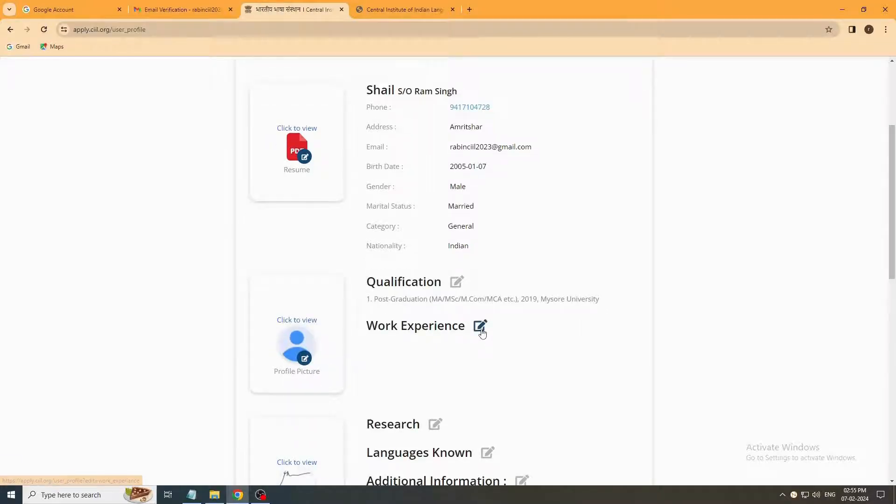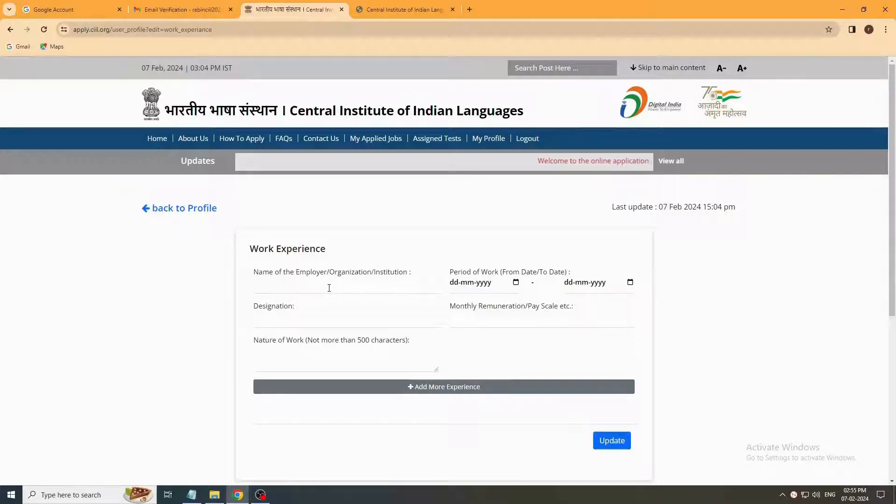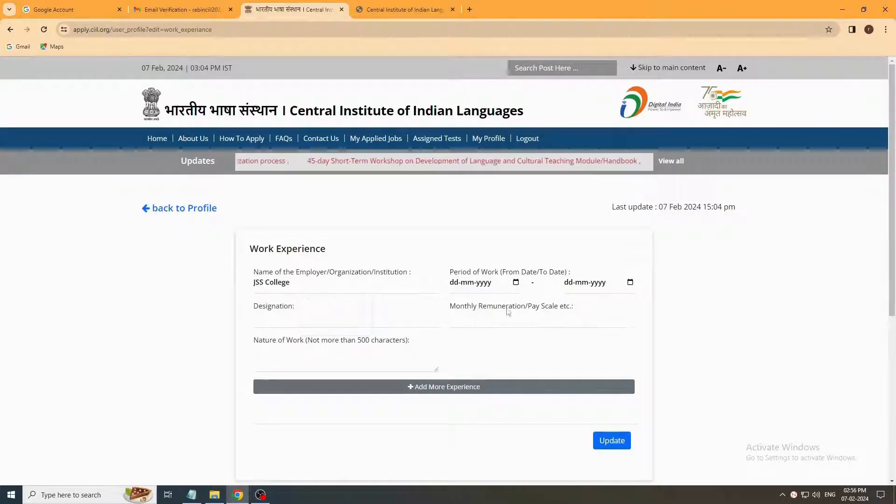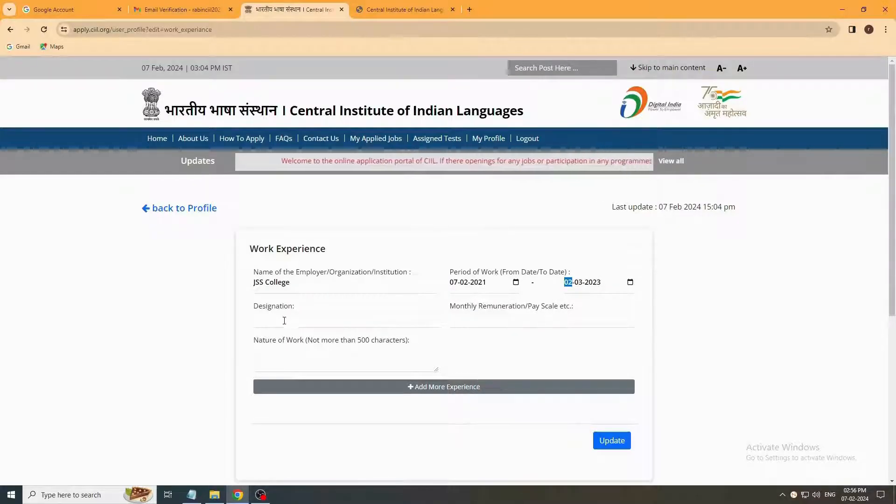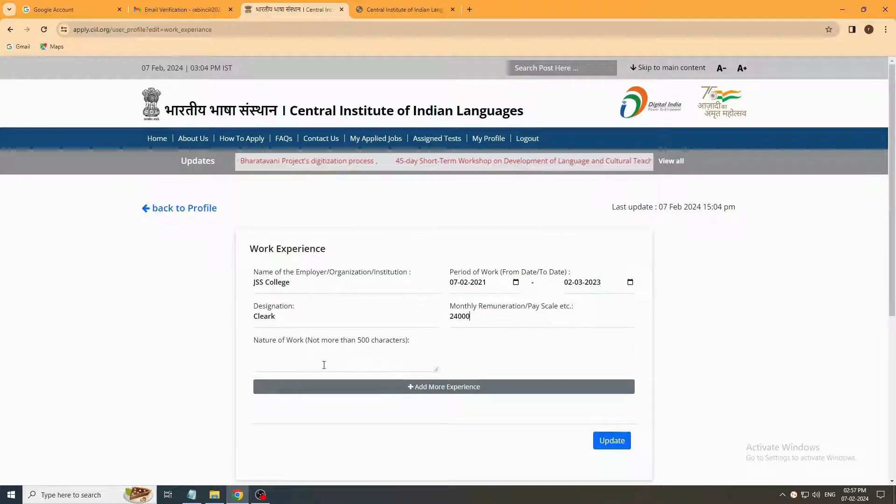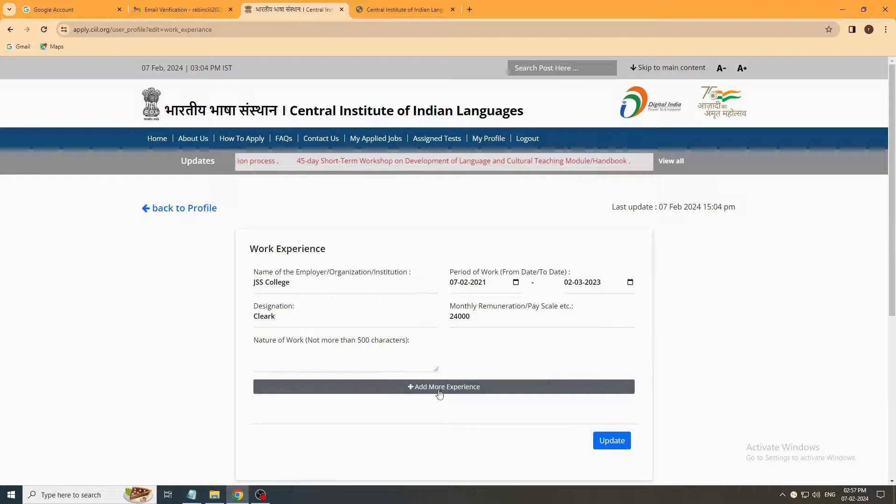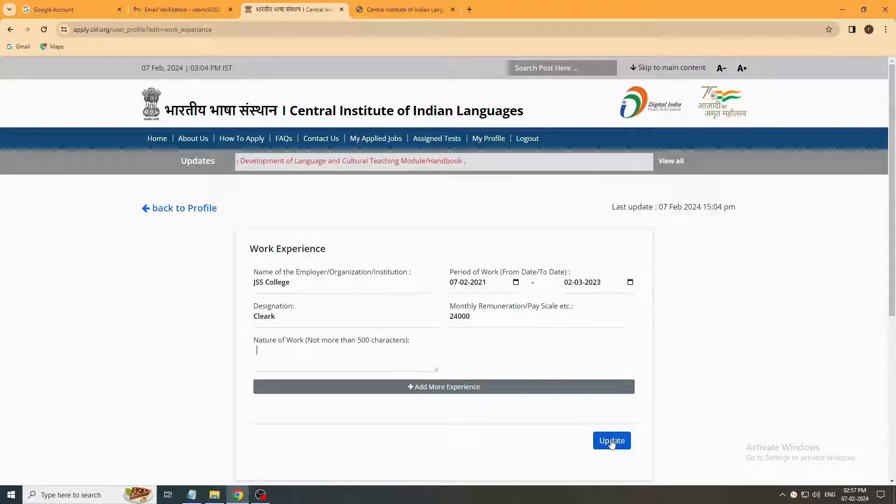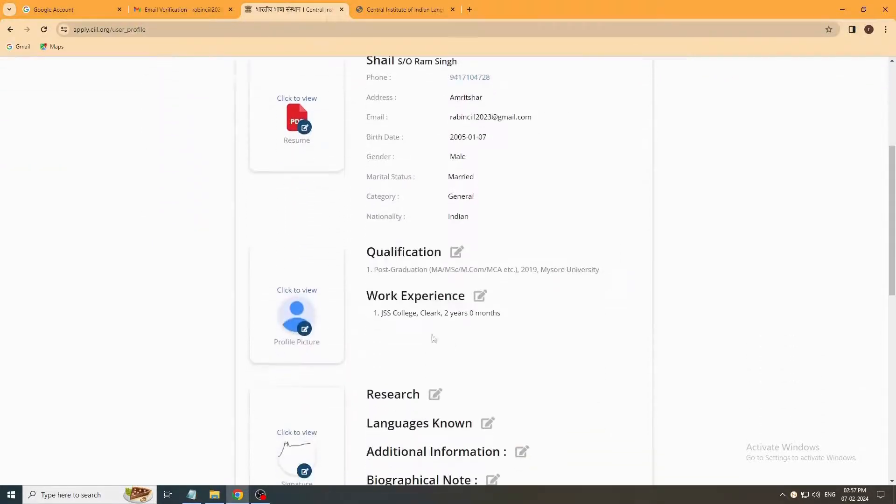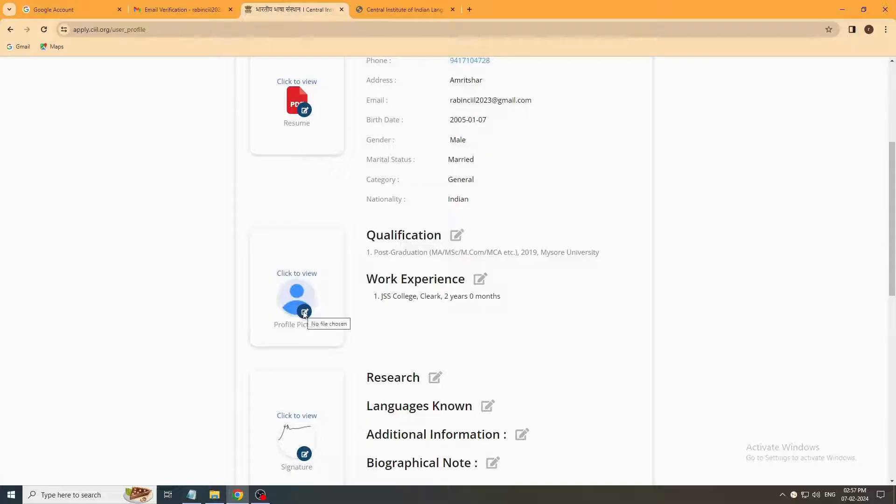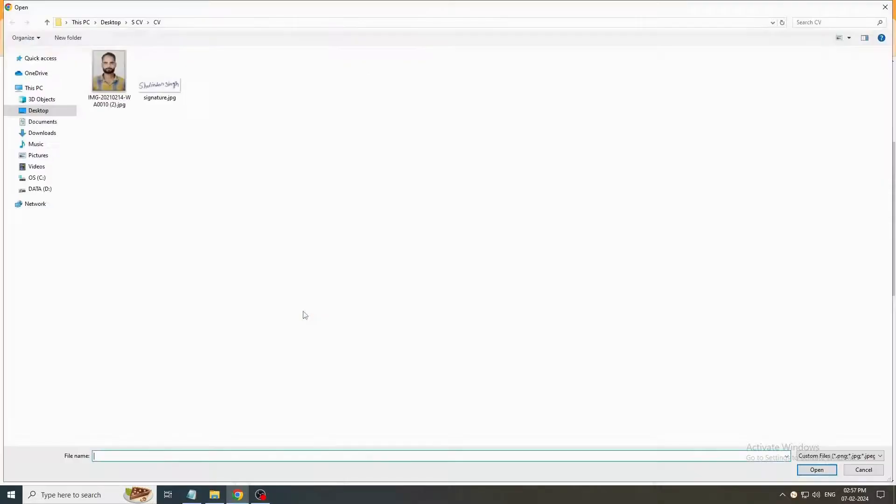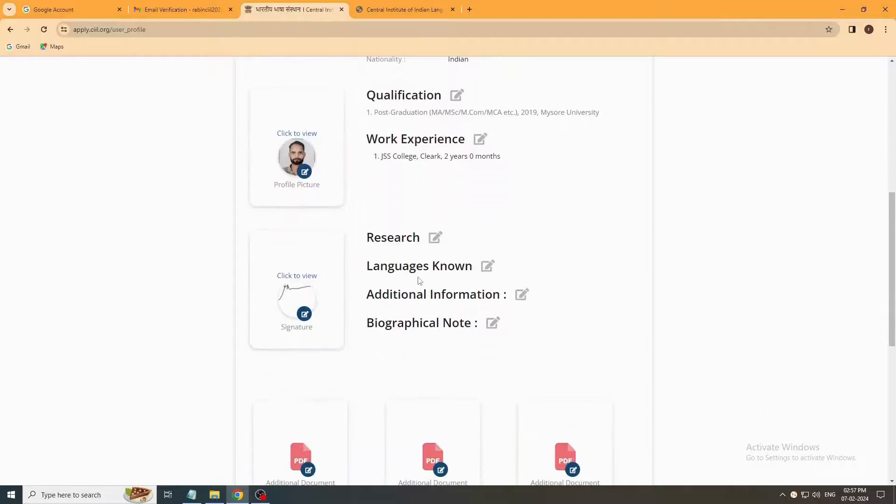Click for work experience. Write about your work experience here, period of work, designation and pay scale. And nature of work you can write within 500 characters. Add more experience if you want and update. Your work experience is updated. Now upload your passport size photo. Click on this button, find your passport size photo, select and upload it. Your passport size photo is uploaded successfully.